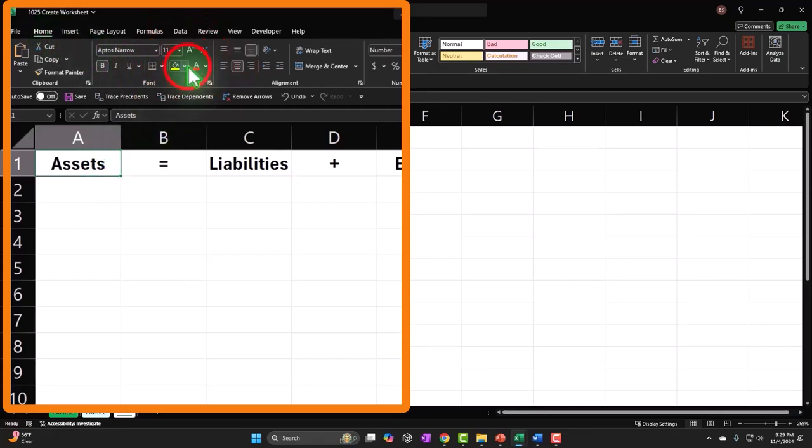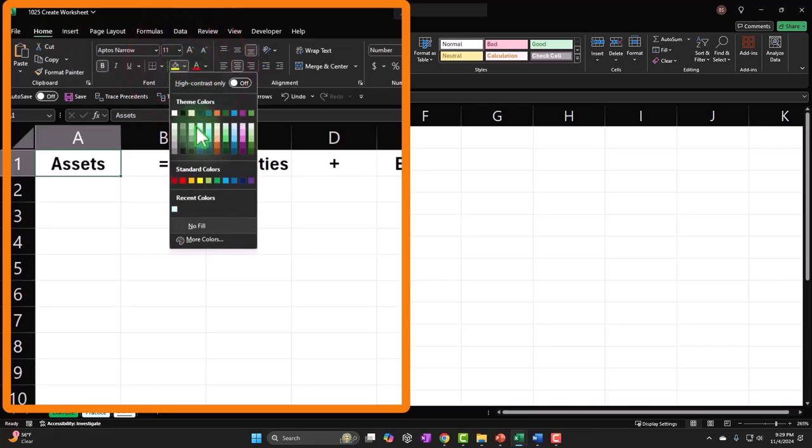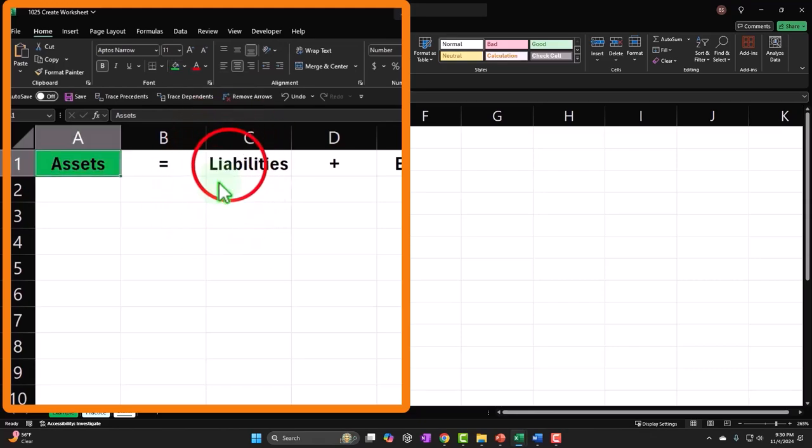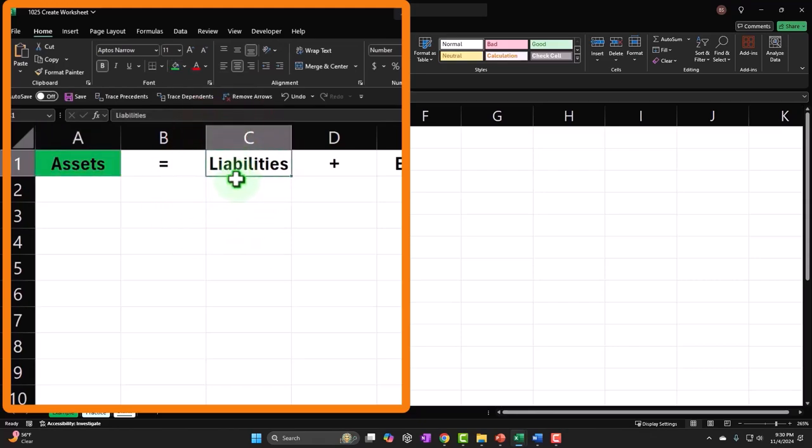And then let's just make that, I think this is just like the default green, so I'll make it, yeah this is the default green. And then Liabilities I'm going to make it the default red.